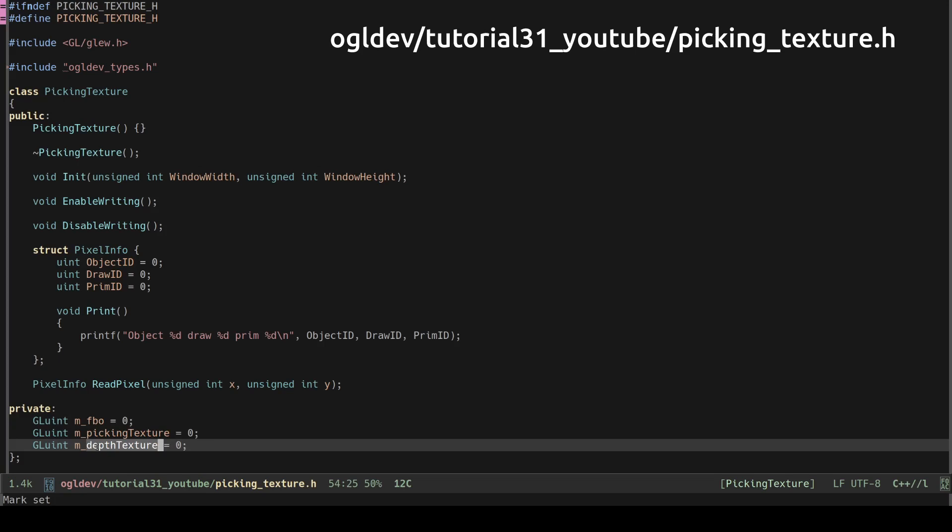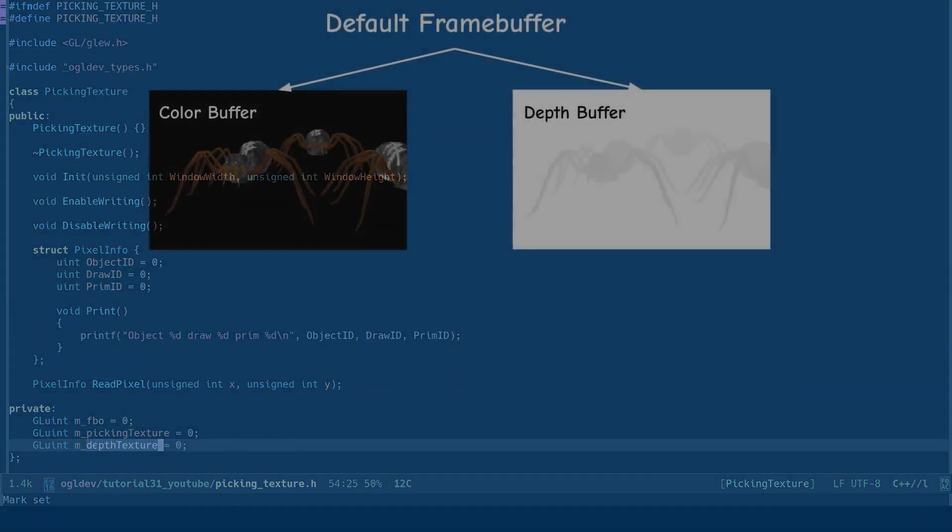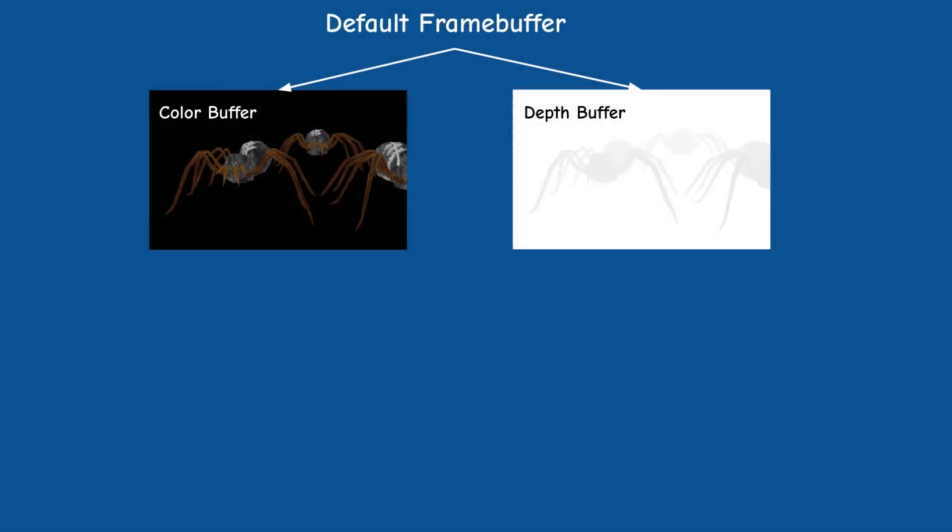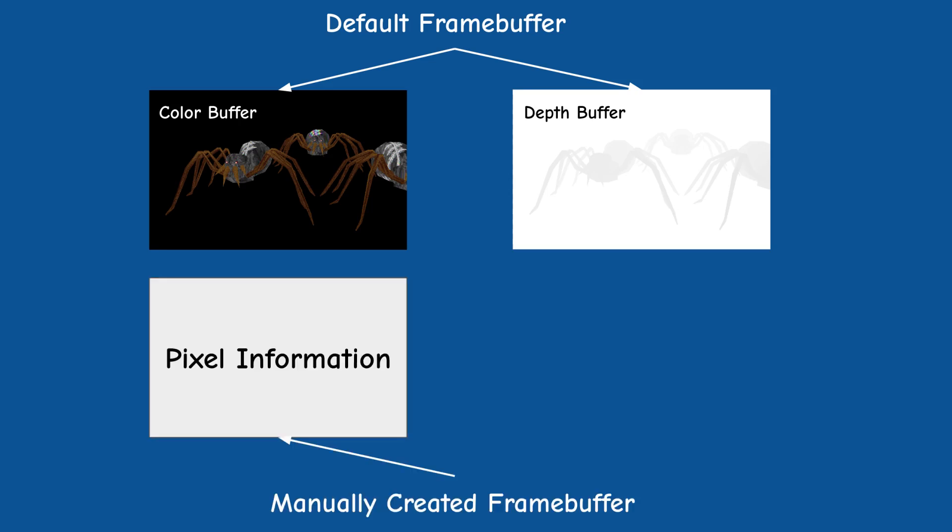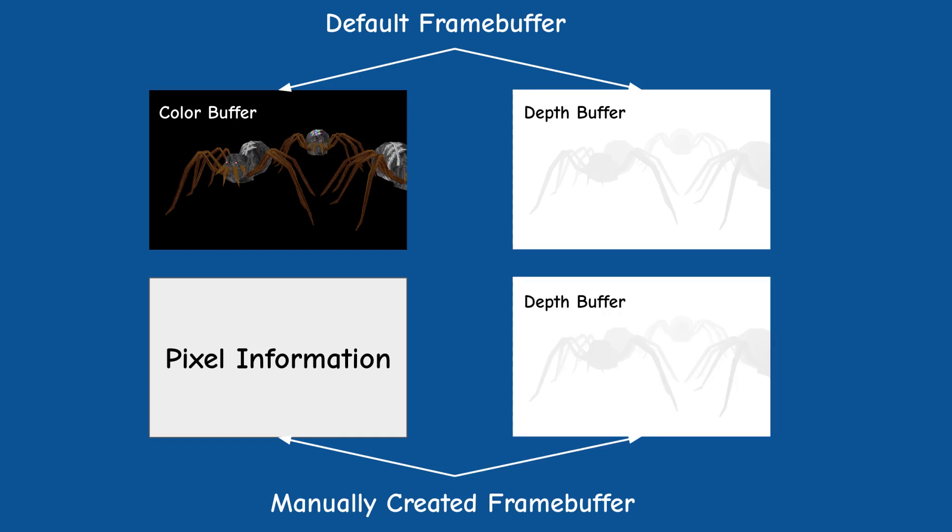Remember that objects in a 3D scene may overlap and when that happens we want to select the object that is closest to the camera. When we render into the default frame buffer this is taken care of by its depth buffer and the depth test but we are rendering into a manually created frame buffer so we must make sure to use our own depth buffer.